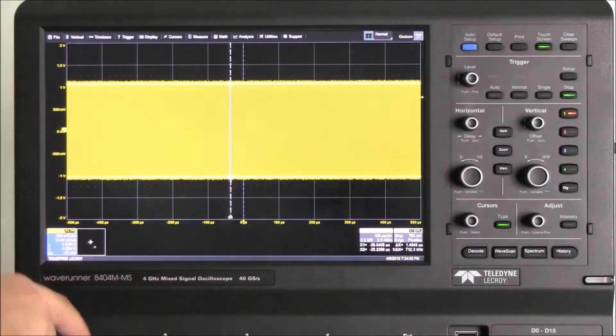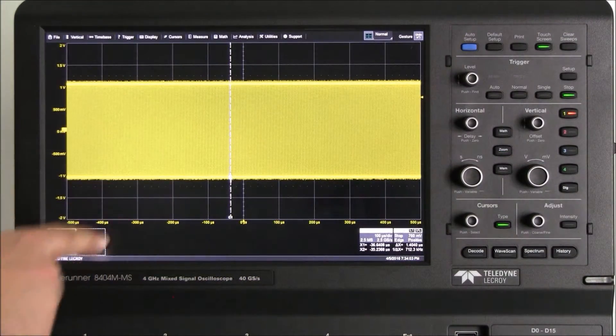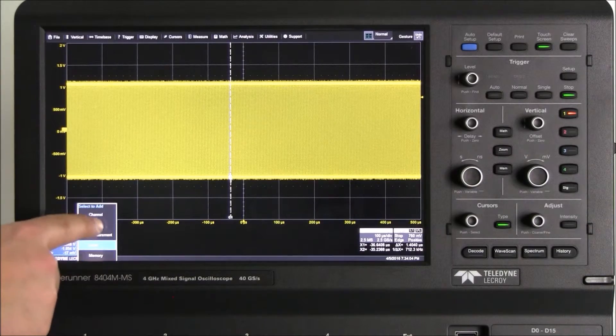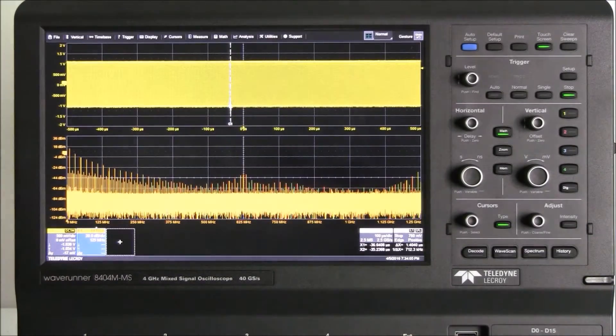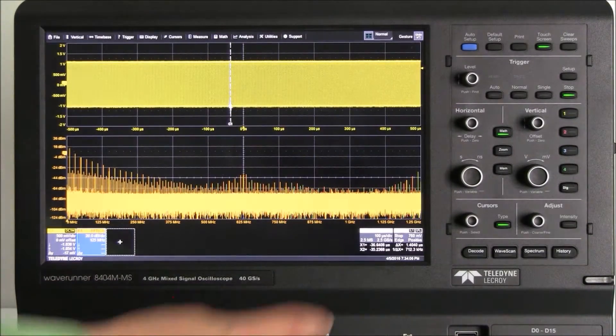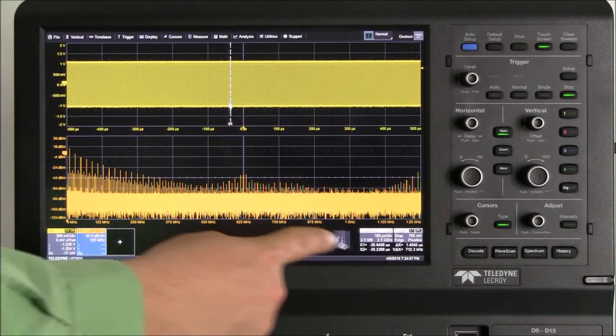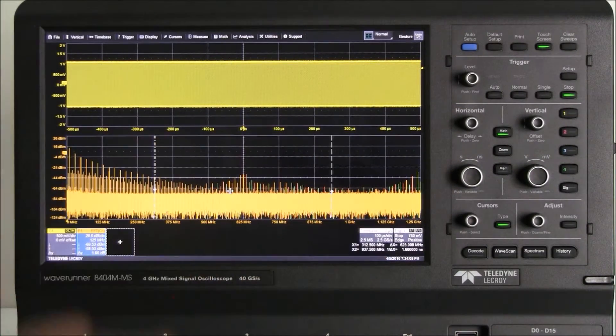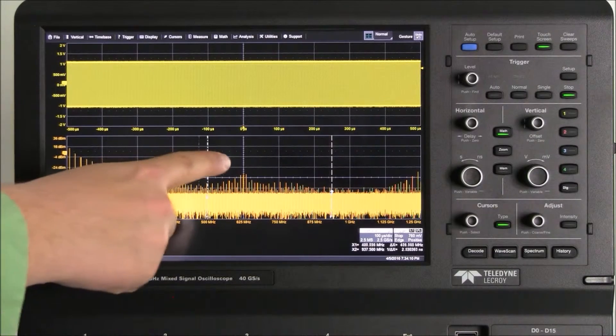Next, let's set up an FFT to make some frequency domain cursor measurements. We can now move the cursors into the frequency domain by dragging the cursor dialog into the FFT.